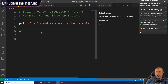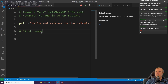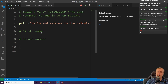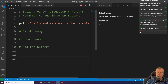So what we're going to need is a first number, a second number, and then we're going to need to add the numbers, and finally we're going to need to output the numbers.